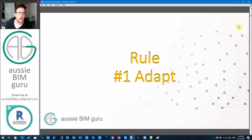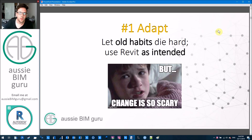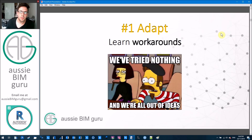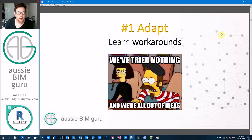Rule number one is adapt. We need to let old habits die hard. You need to use the programs as intended — don't expect them to do things they can't or shouldn't do. Software works differently to every other piece of software, so don't compare Revit to AutoCAD and have a grumble when things are harder. Just adapt to the tools, learn new tricks, but at the same time learn workarounds. Don't expect the tool to do everything for you — some things you will need to do outside the box.